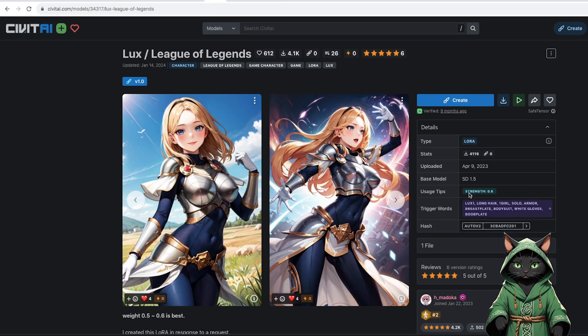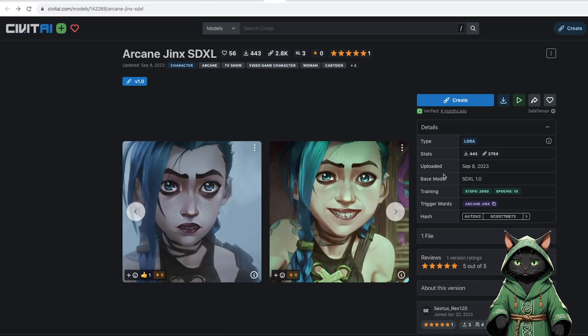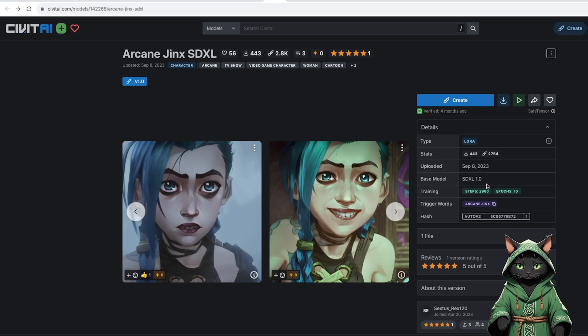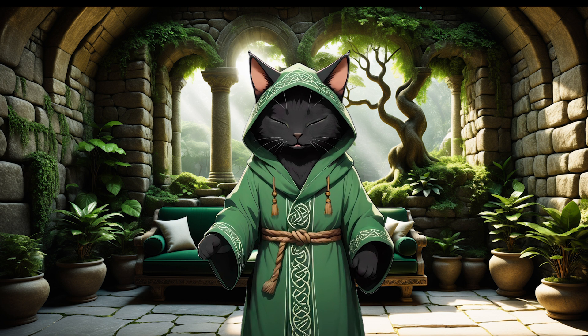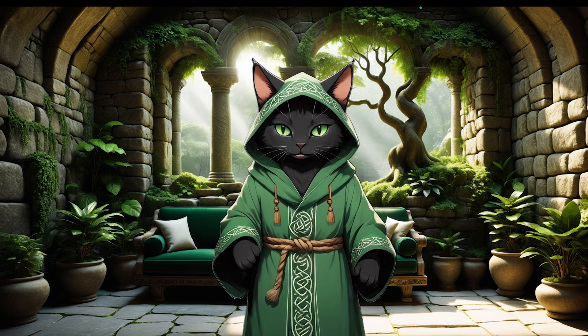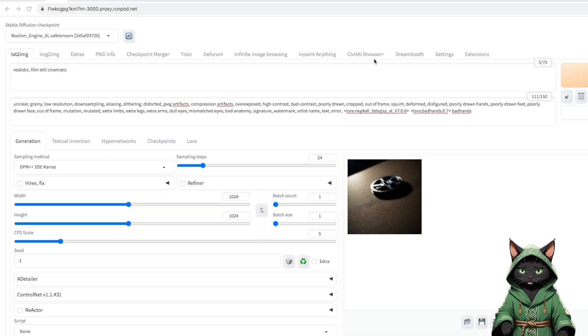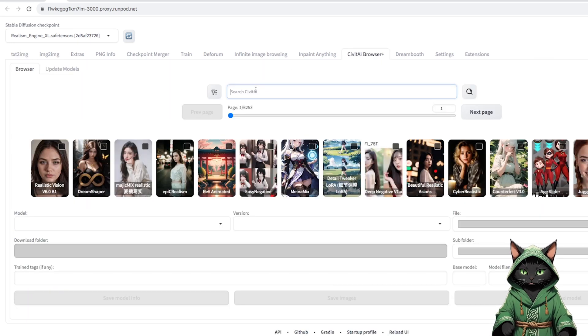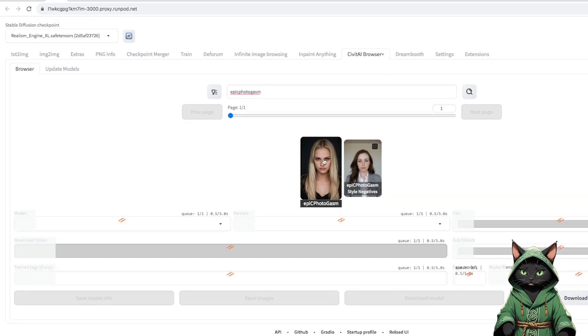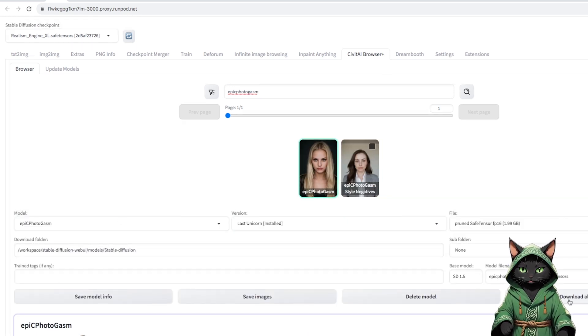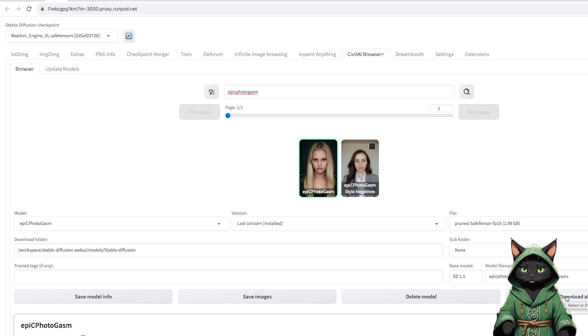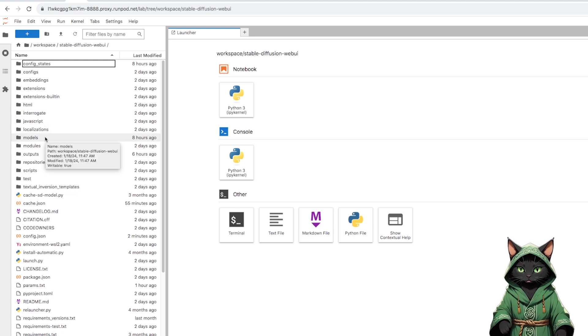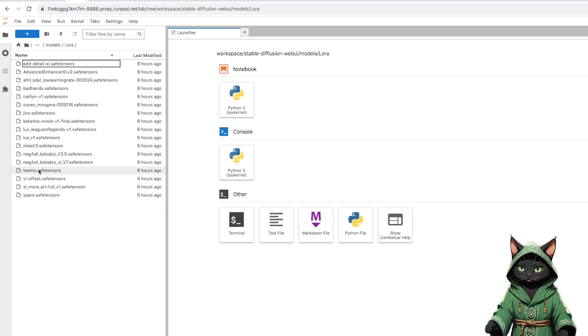And most importantly, you have to check every time which base model the trained LoRa is on, because LoRa for 1.5 and SDXL are not compatible with each other. That is why we will also need realistic models of both versions, because not all characters are on this better SDXL model. At this point, I would like to thank the creators of these LoRa. The links are in the description. We go back to Stable Diffusion and go to the civitai.browser plus tab. We will download three models.